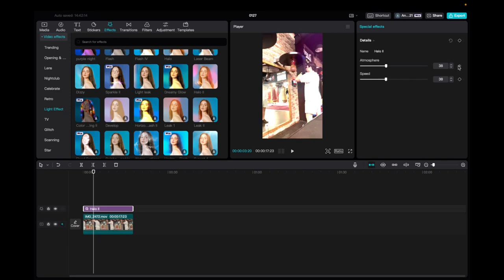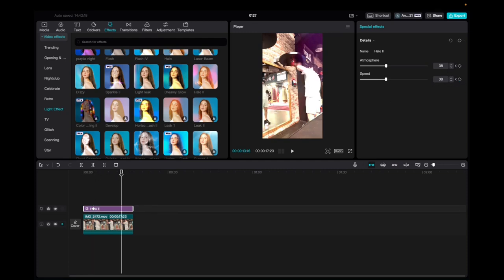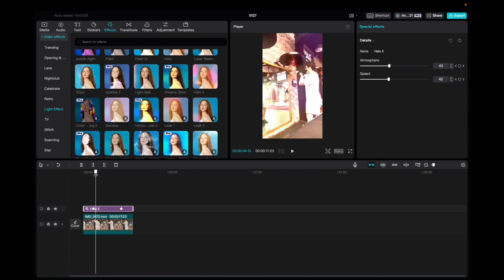We're going to put two keyframes by selecting right here and now we're going to bring the player ahead a little bit more to the right and increase the atmosphere and increase the speed. The keyframe has automatically been set so let's take a look how it changes.